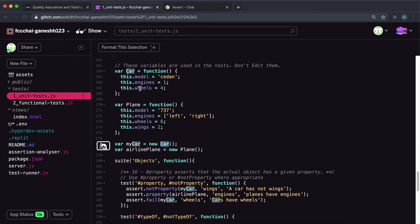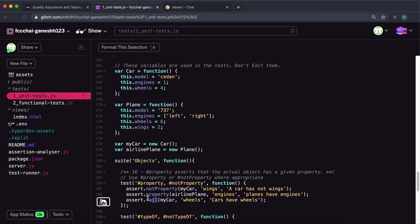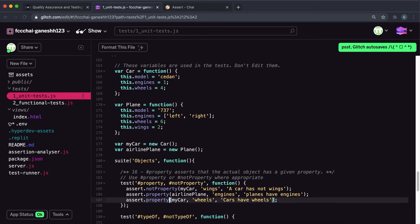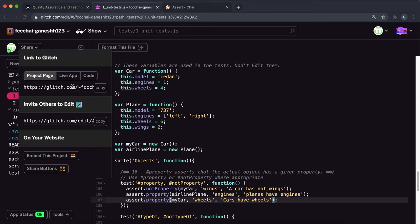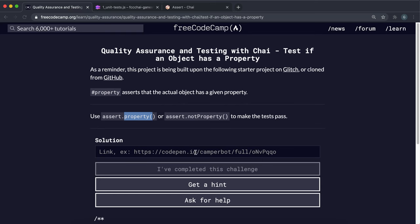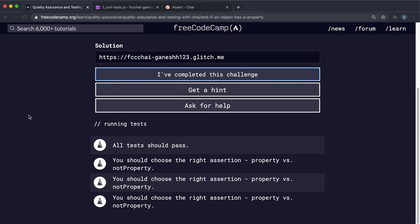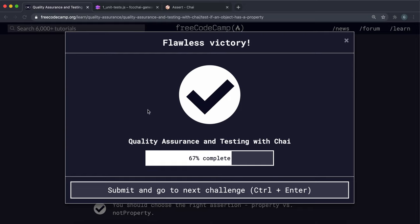Finally, we have myCar again and the key or property we're looking for is 'wheels'. Looking at the car constructor, the wheels property gets created and assigned there, so myCar does have a wheels key or property. We should give this to the property method for it to pass. If we save that, copy the live app link and paste it in, we can see that it's worked — that completes this challenge.